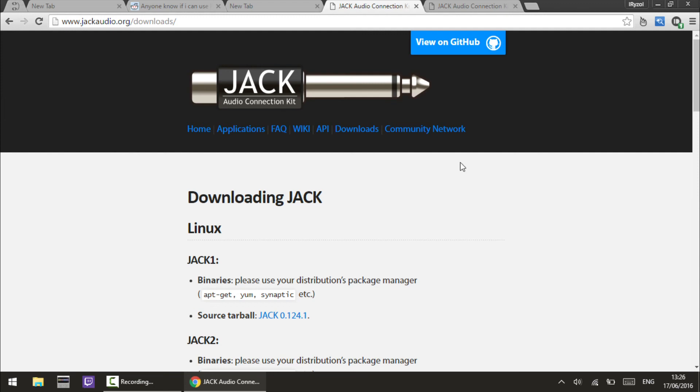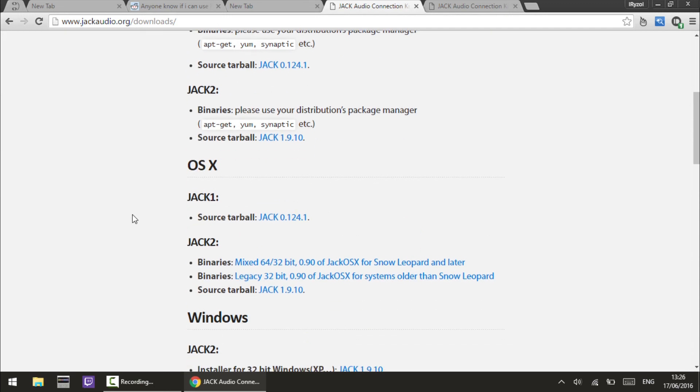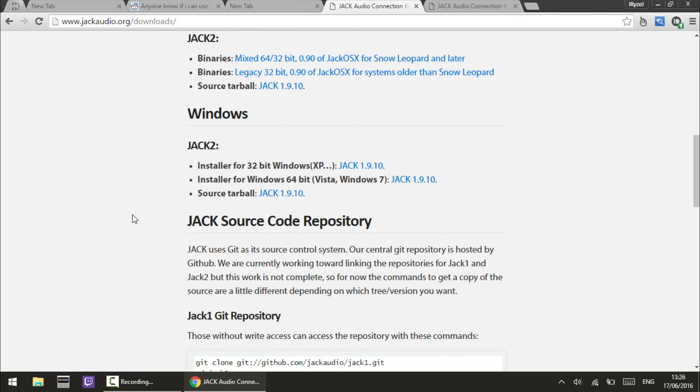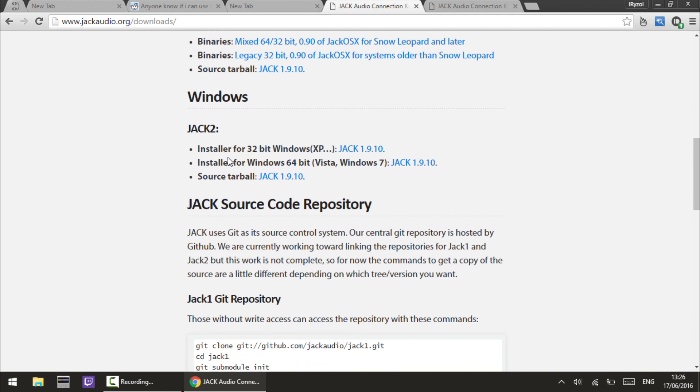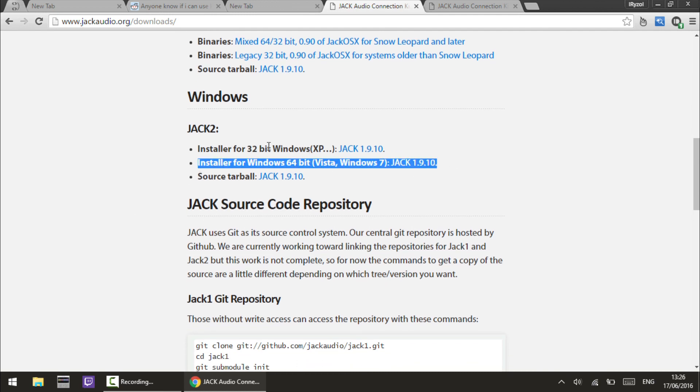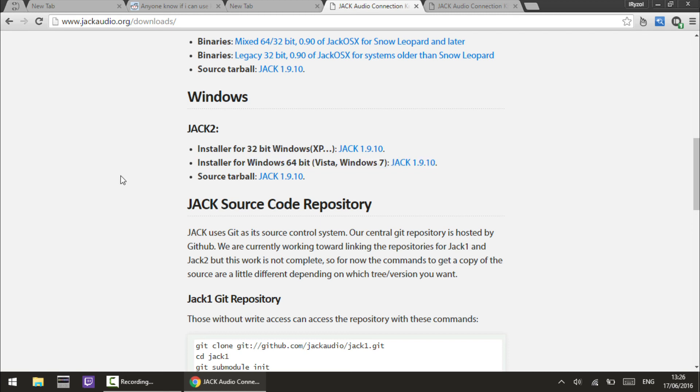To use Jack Audio to connect Reason to Kontakt, Complete, or anything else, we first need to download it from the website. I've chosen the 64-bit Windows installer as I'm using 64-bit Windows, but you'd obviously download whatever's relevant for your system.